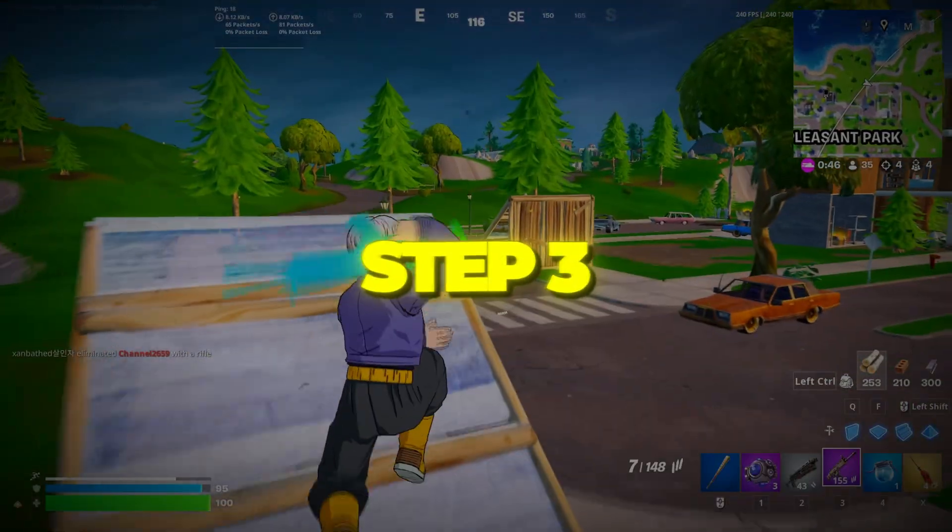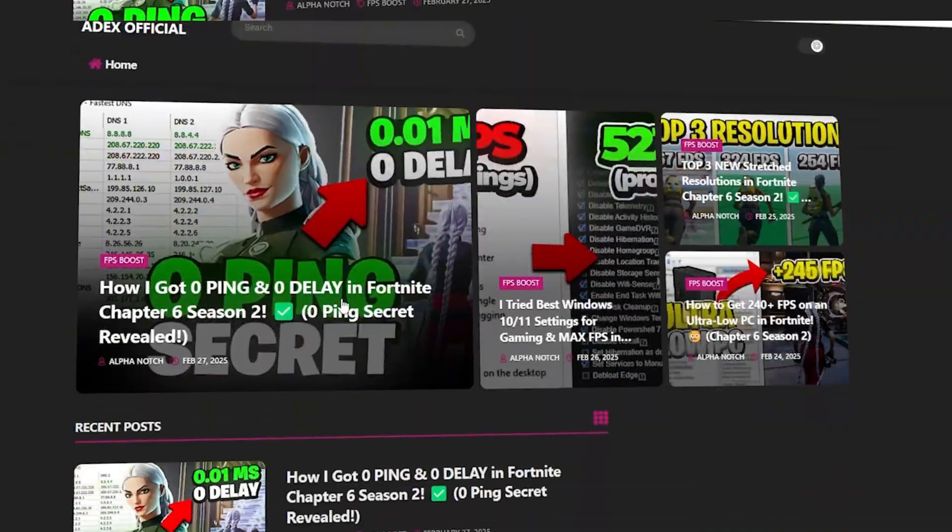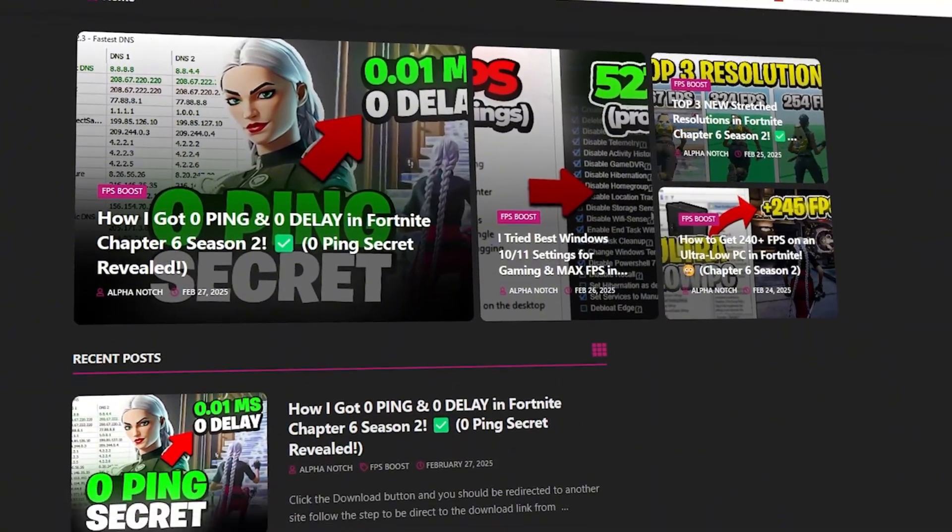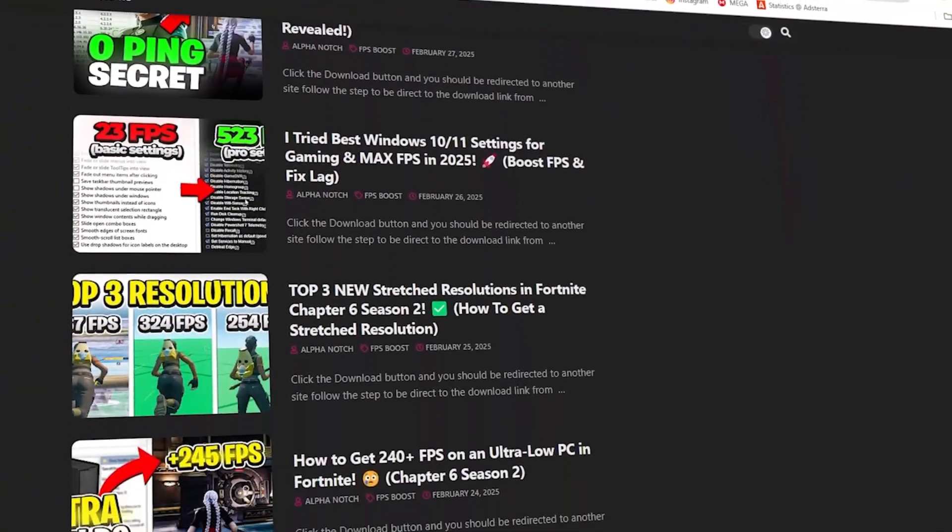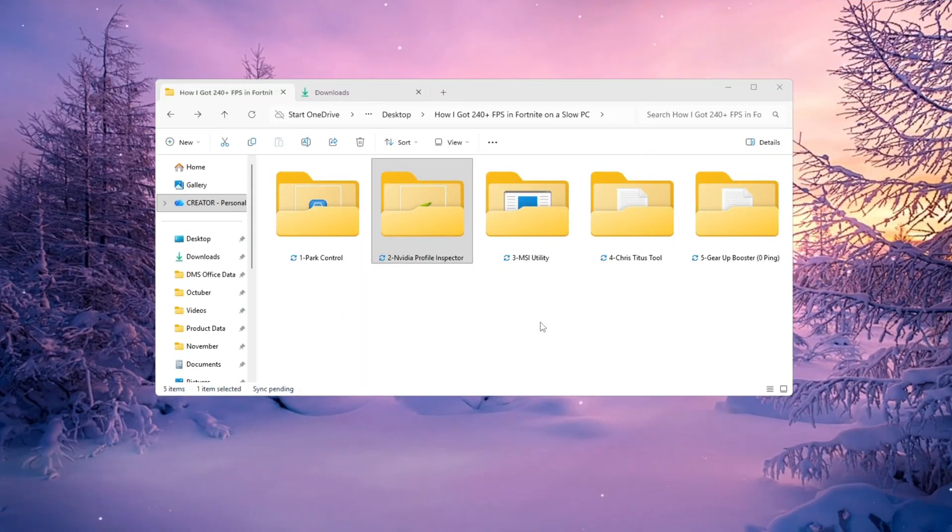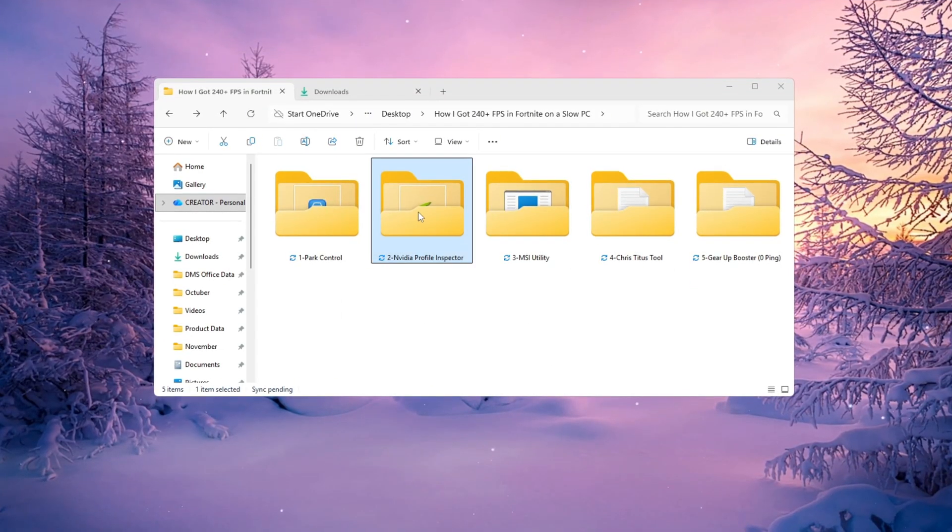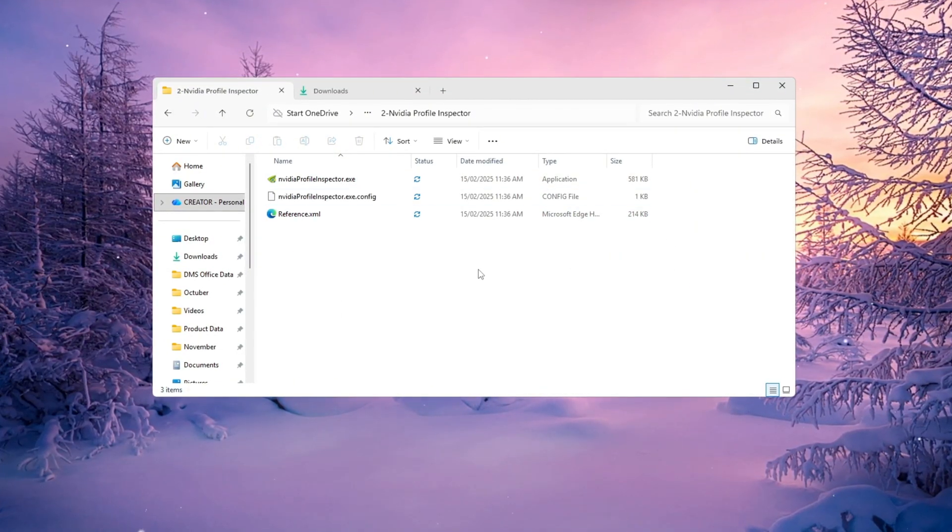Step 3. Use NVIDIA Profile Inspector. You can download all the files in one pack directly from my official website. I've added the safe link in the description for you. To boost Fortnite FPS if you're using an NVIDIA graphics card, this step is a total game changer.